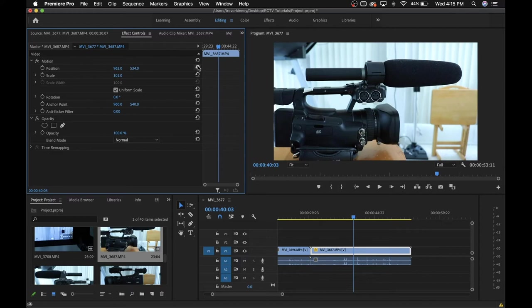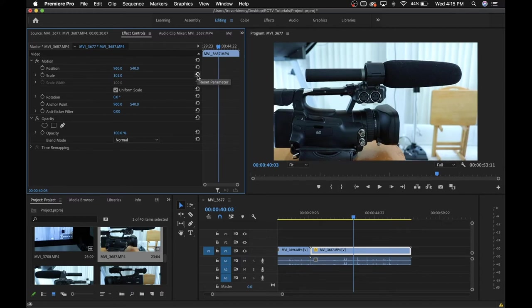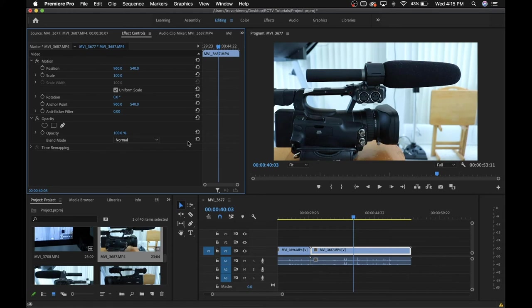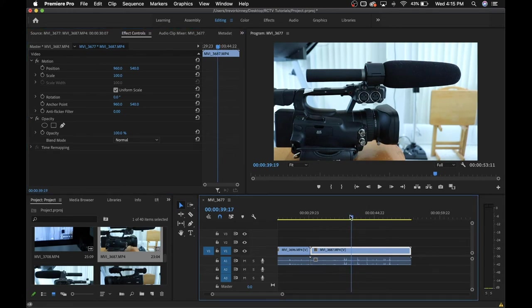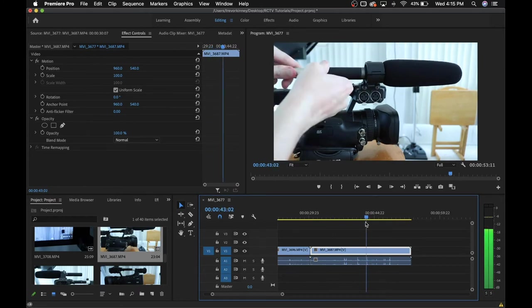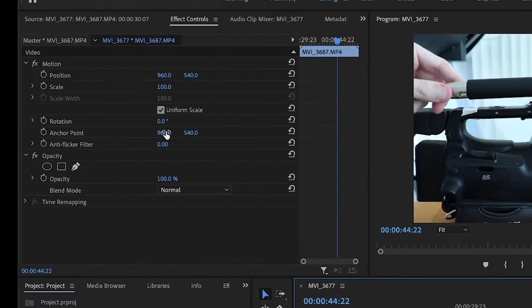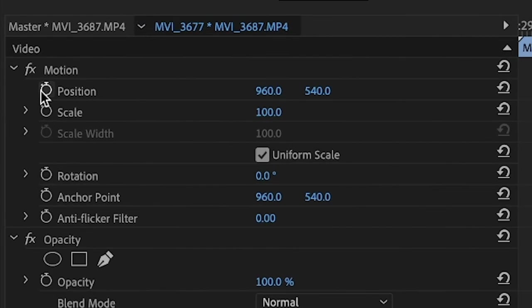If you need to reset these to default, just click the reset parameter button for whatever category you need to reset. You can also make use of these to essentially animate your footage. This can be done with the usage of keyframes. Keyframes are basically markers that store the effects at a given time.